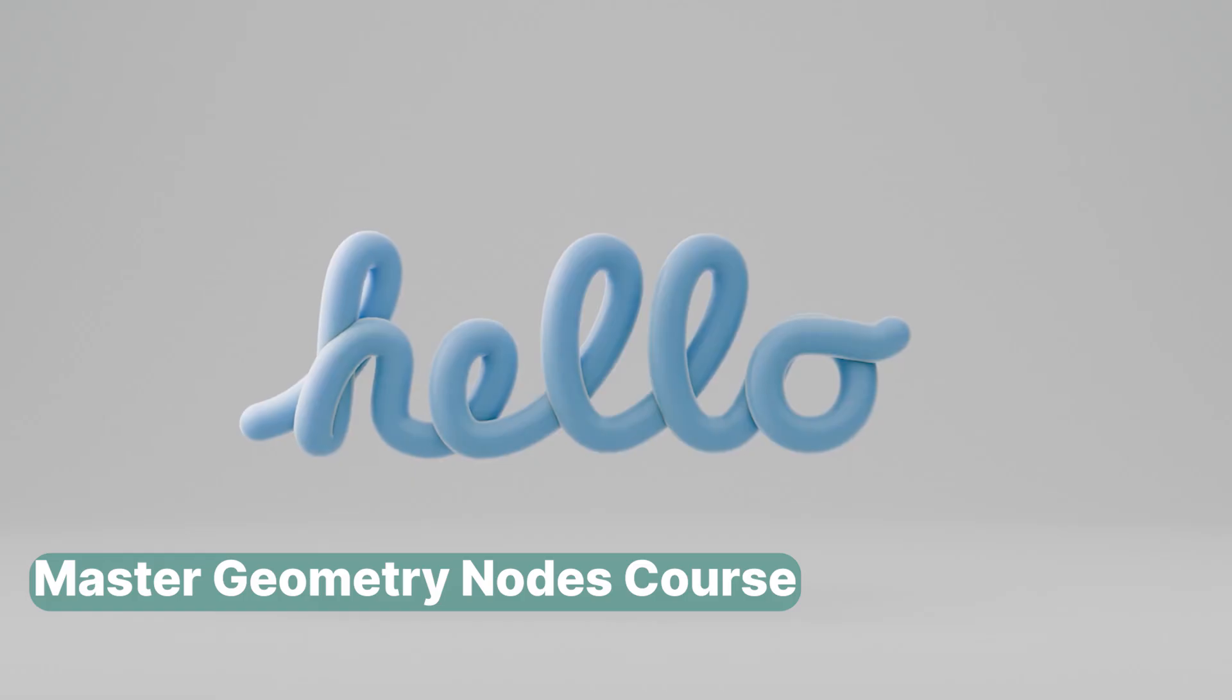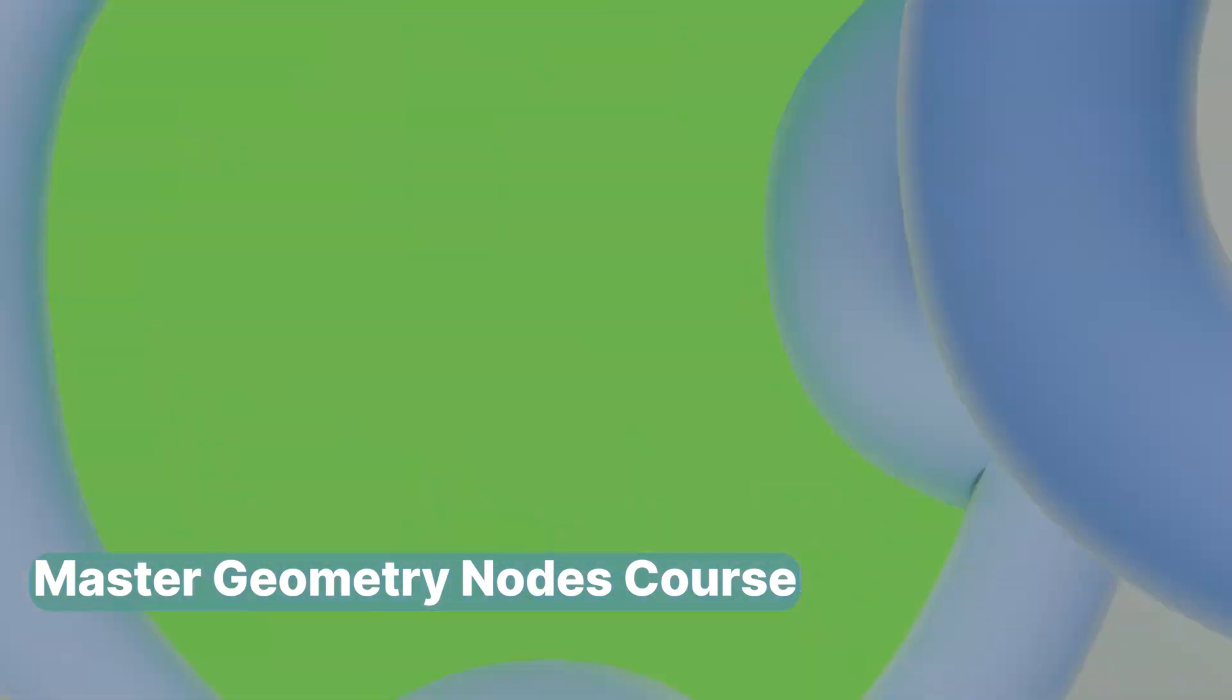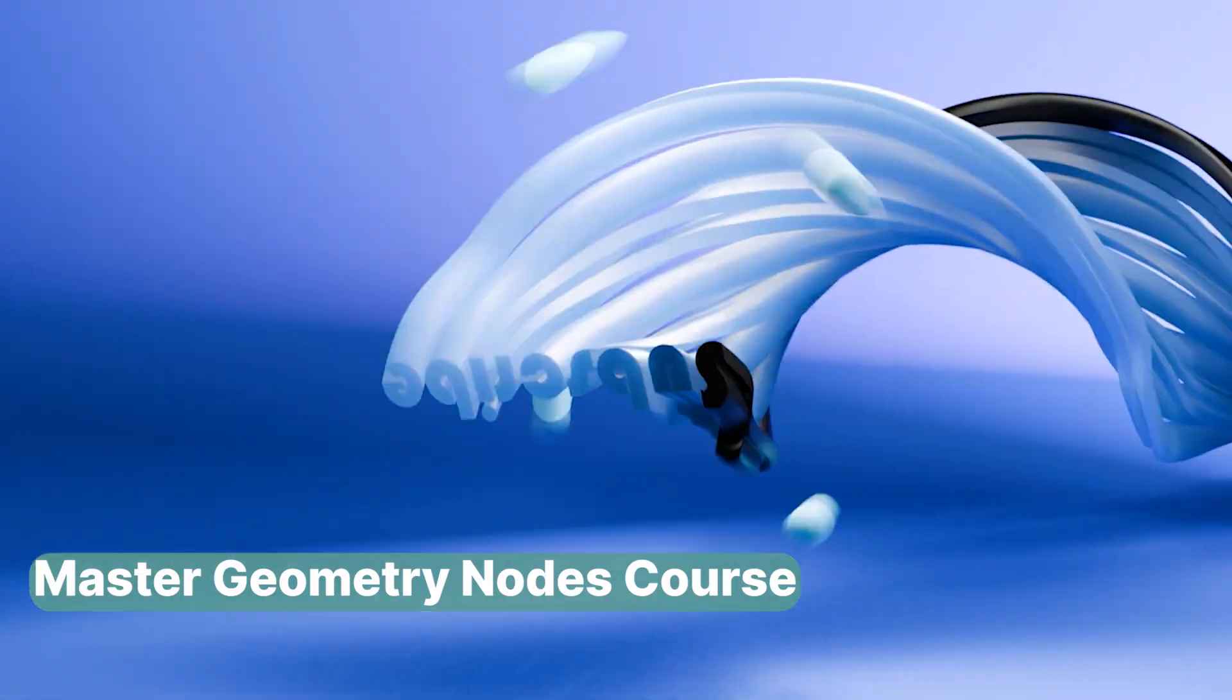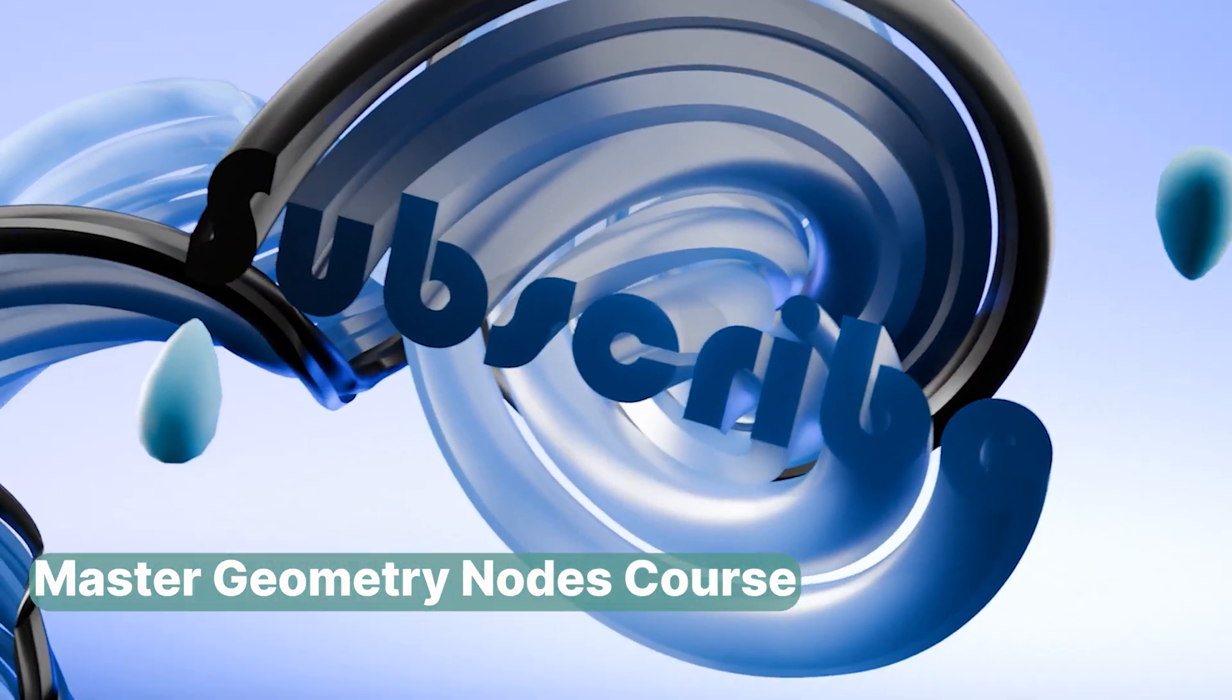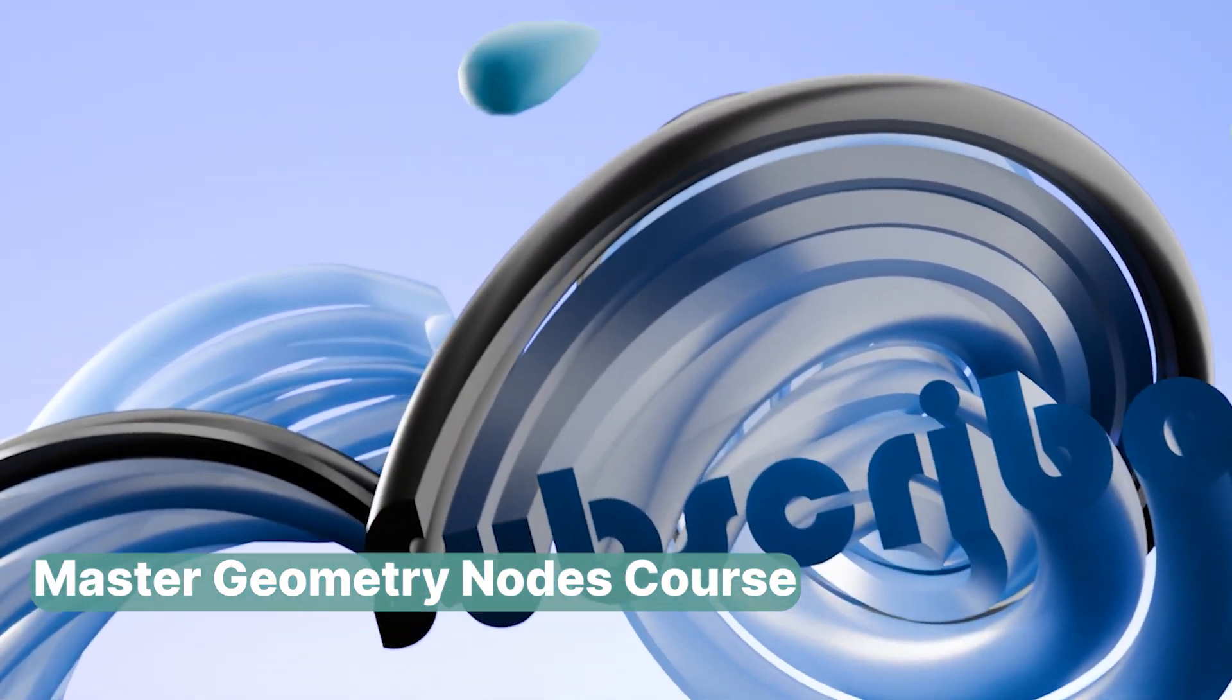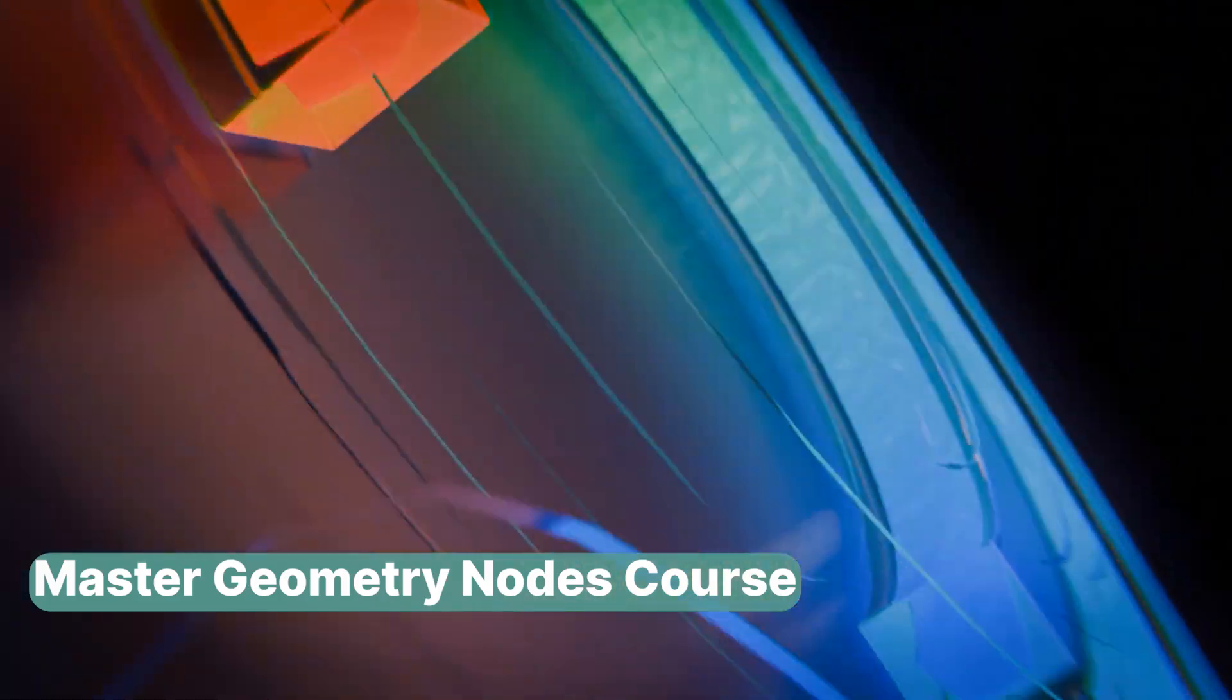So it comes with all the animation. If you want to check out my Blender geometry nodes course, because it's going to be much easier for you to learn Houdini if you know geometry nodes, I'm going to be leaving links in the description. Thank you.